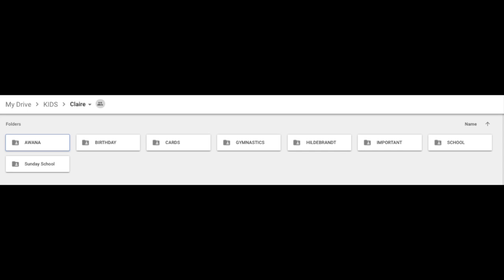Birthday folder, that will include cards she got for her birthday, her birthday list. The cards folder is for just general cards that she gets from friends. Gymnastics was when she was doing gymnastics. Important, in important, I put copies of her birth certificate, social security card, etc. Then Sunday school is another folder. So you can see just examples of the types of folders I have here. And we'll go into the school folder.